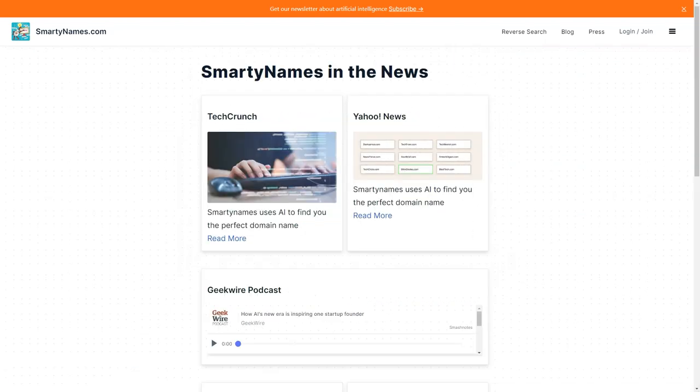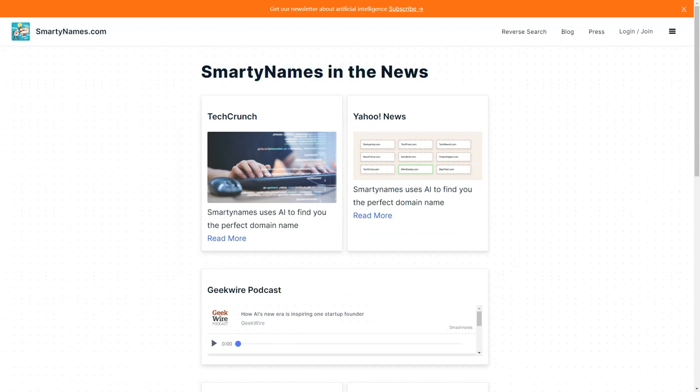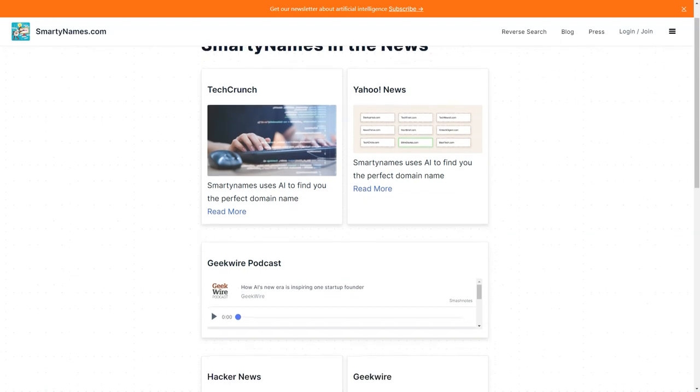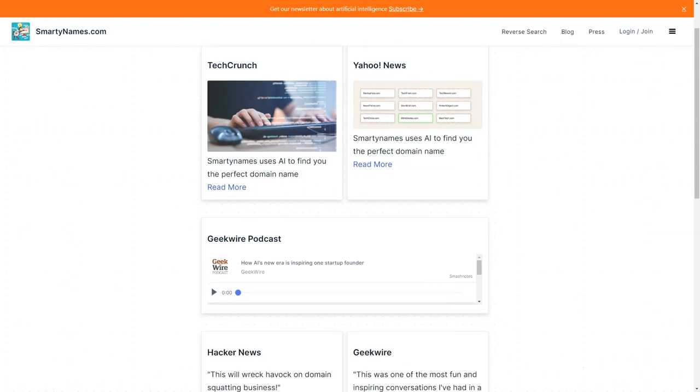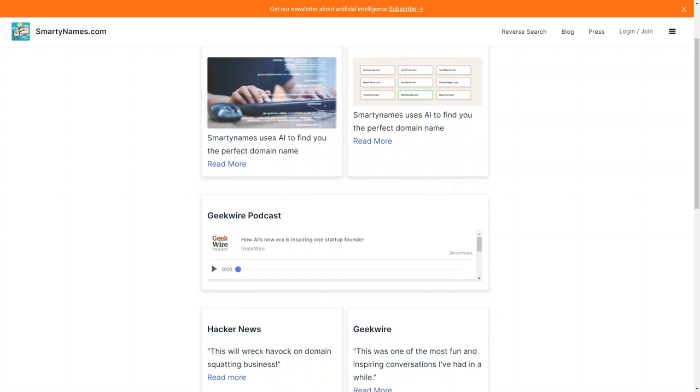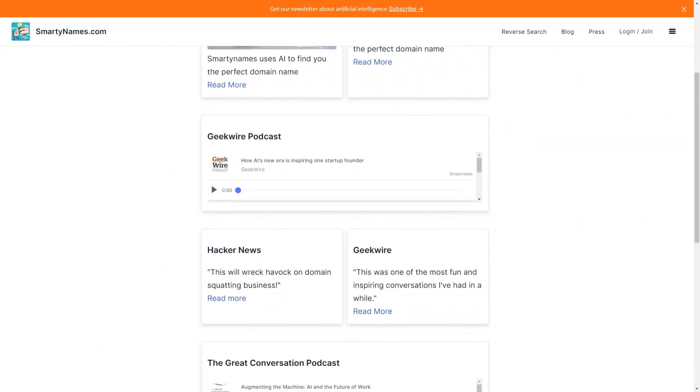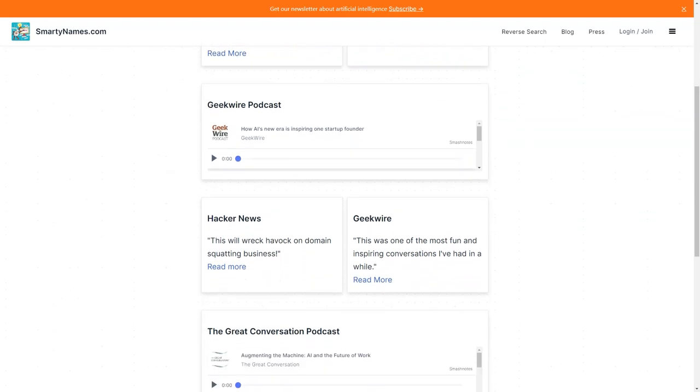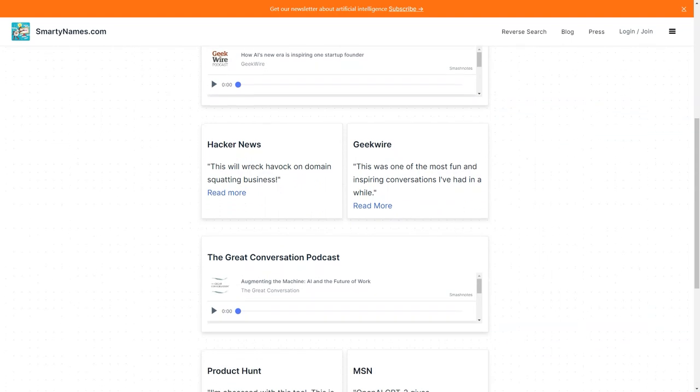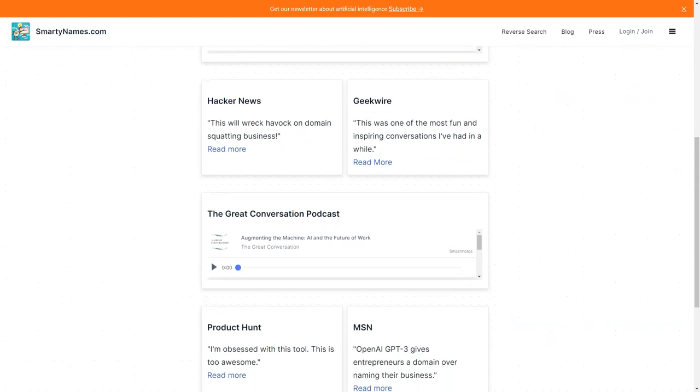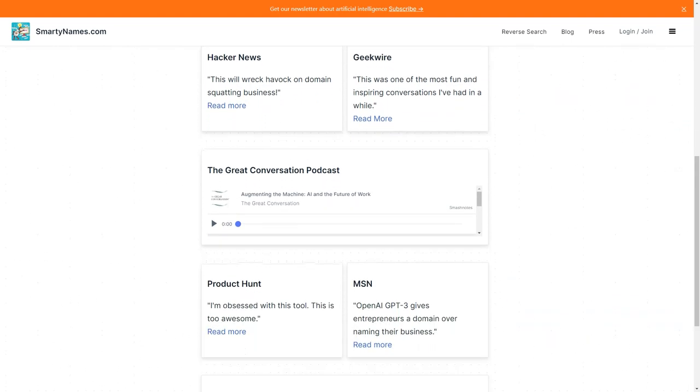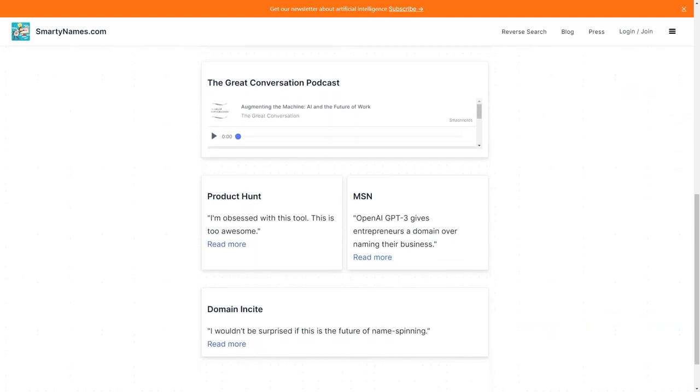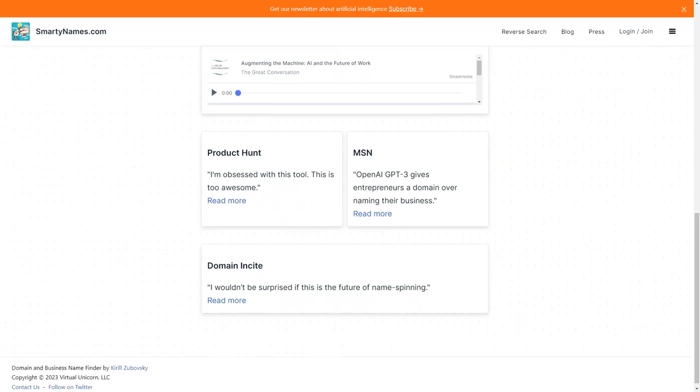In conclusion, if you're looking for a fast, easy, and affordable way to find the perfect domain name for your business, look no further than SmartyNames.com. With its advanced algorithms, unique old TLDs, and premium features, you're sure to find a domain name that will help your business stand out from the crowd.